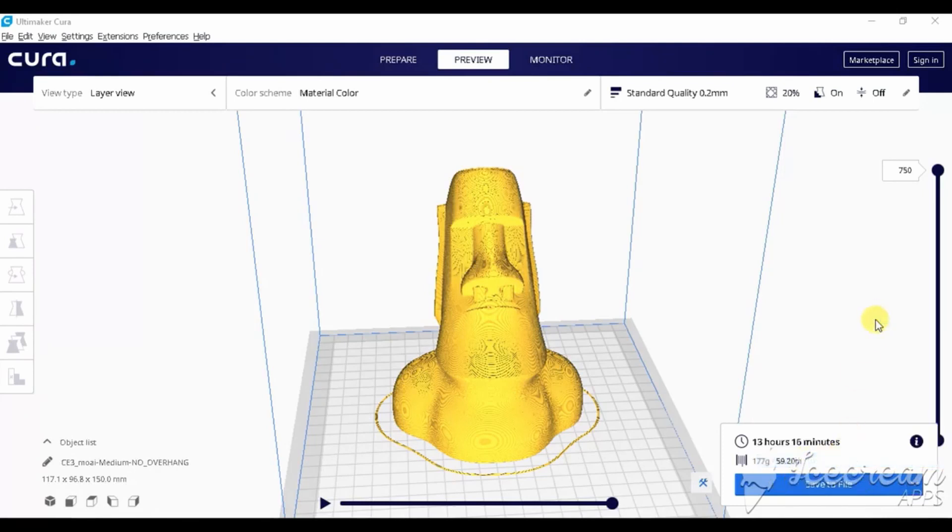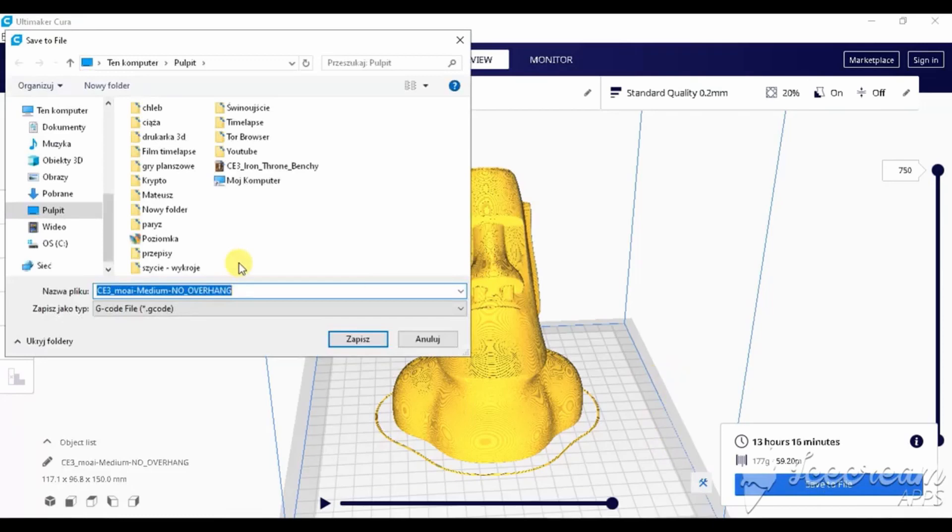To see how our G-code looks right now, let's slice our model, save it and open it using Notepad.